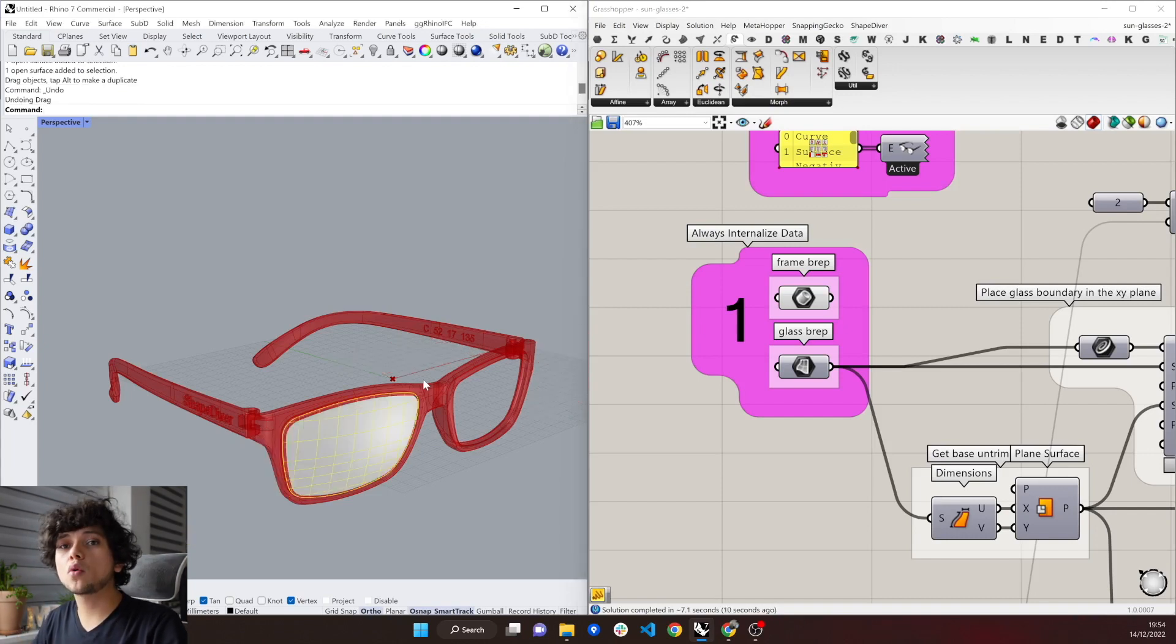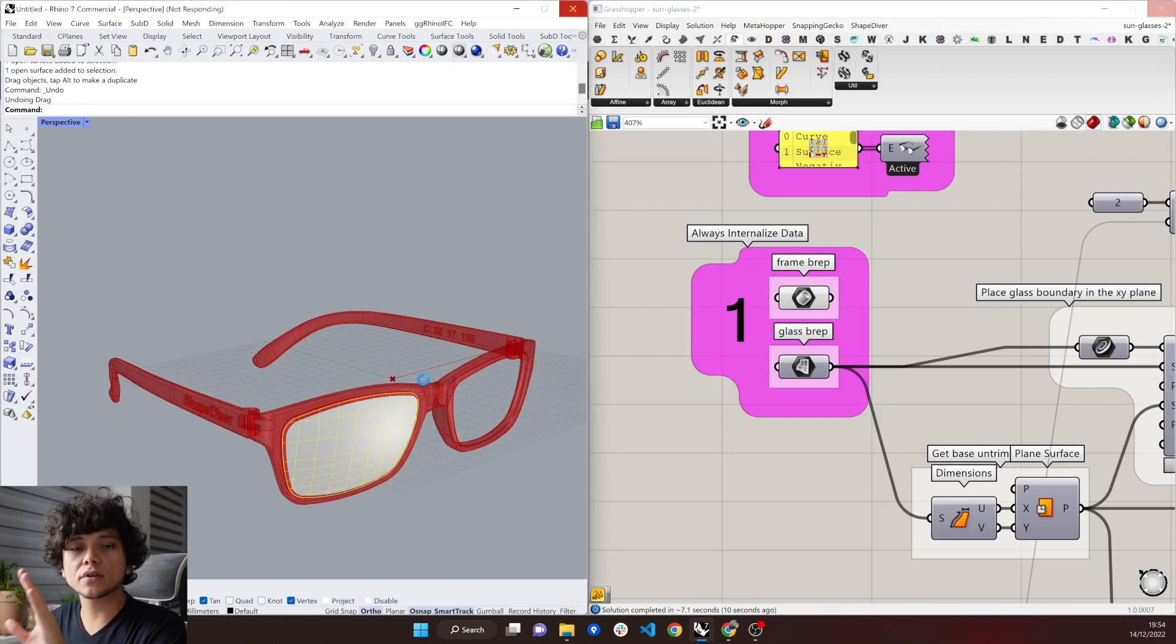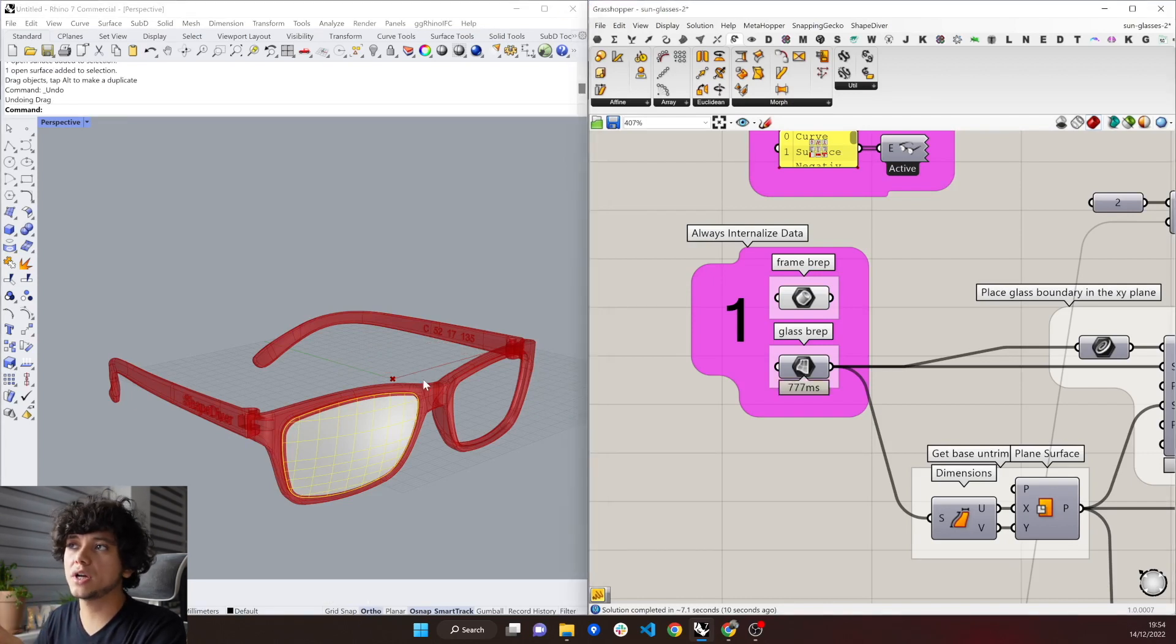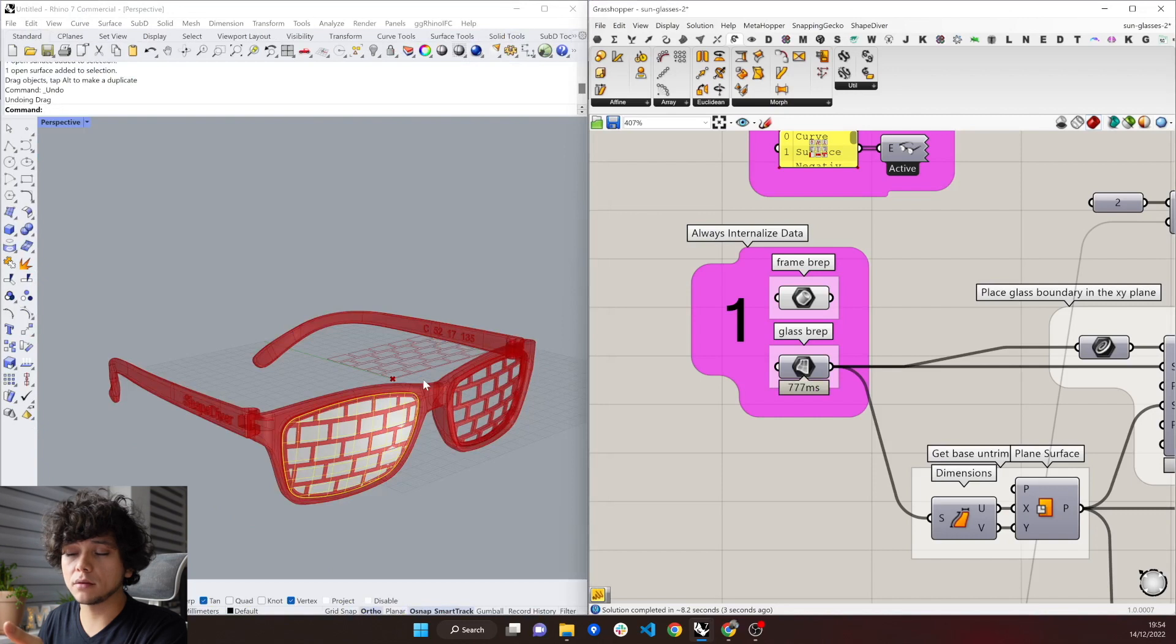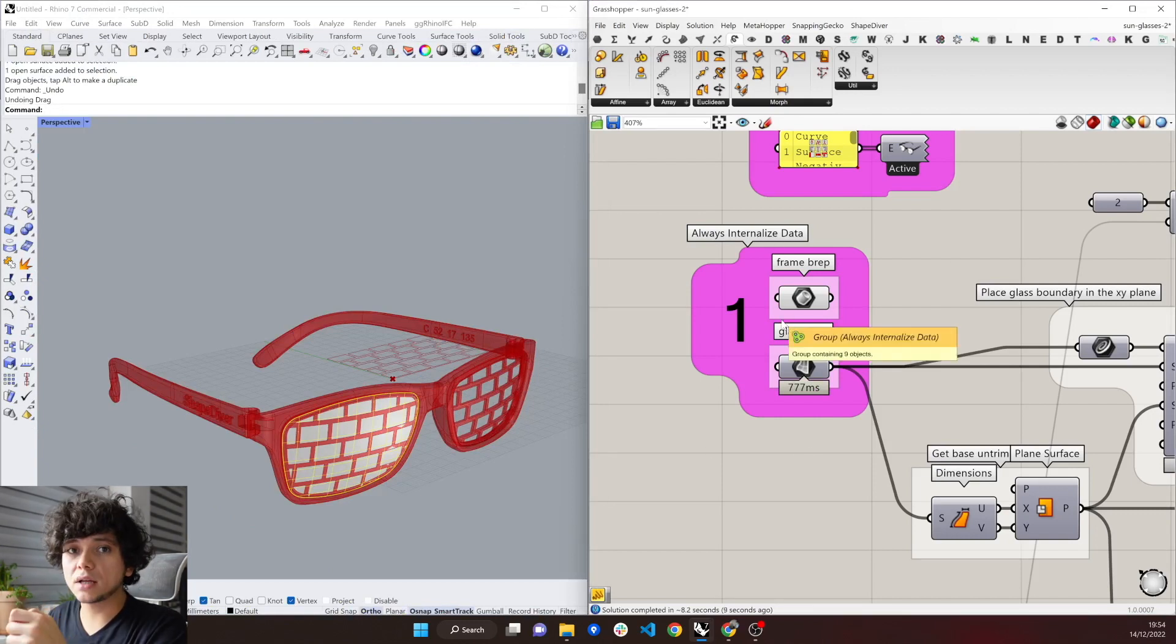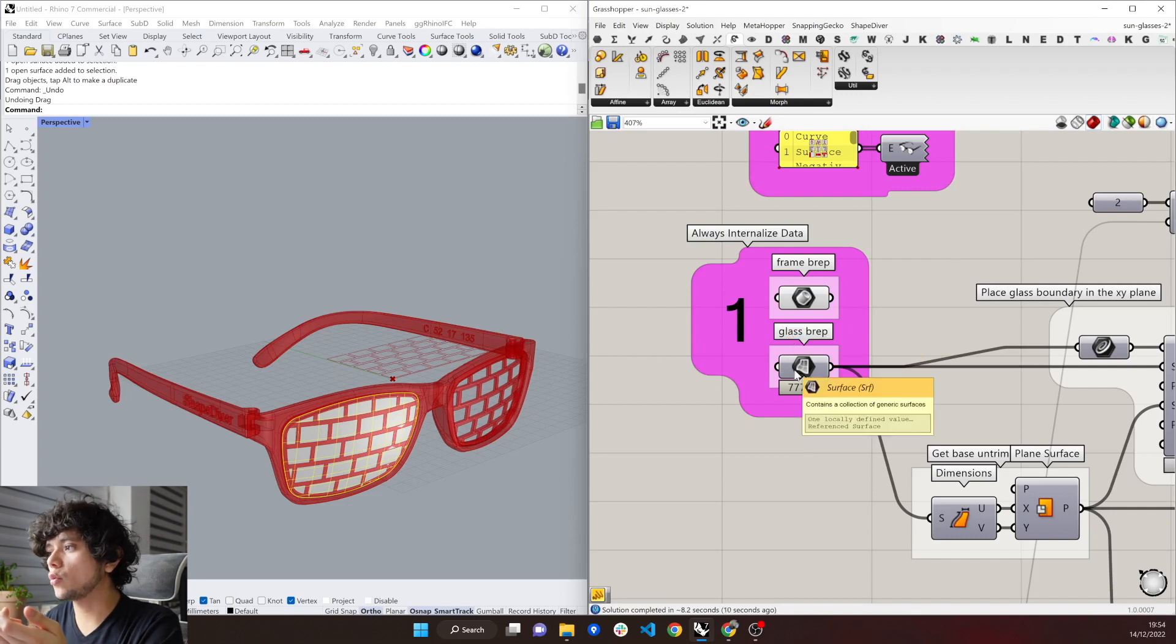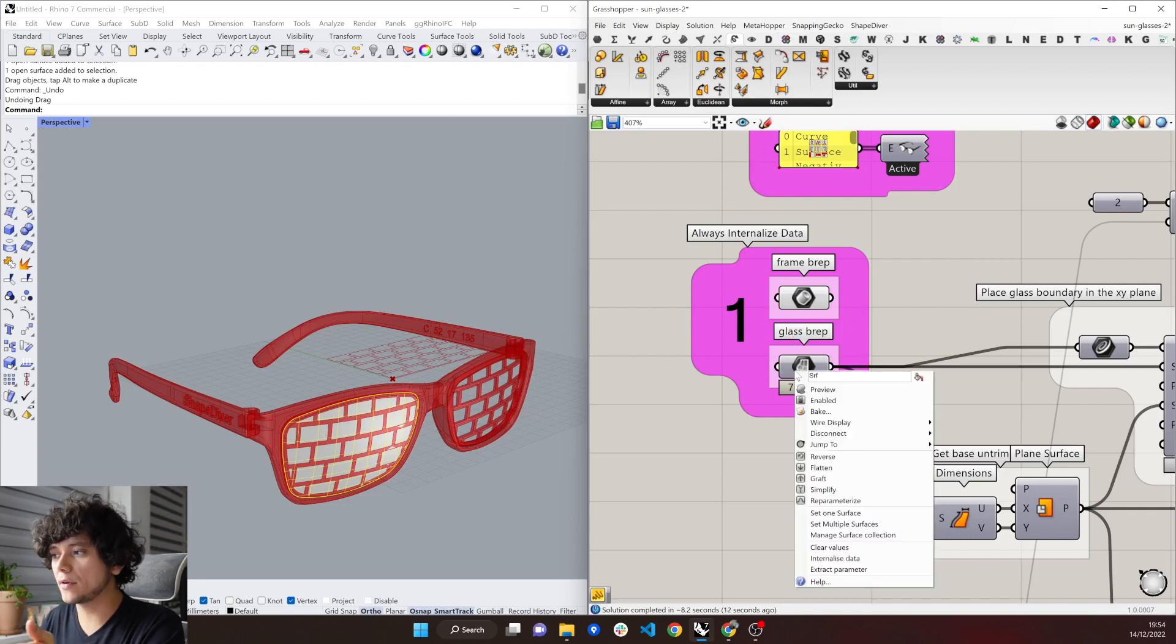However, when you upload the Grasshopper models into ShapeDiver, we never take into consideration the Rhino file, which means that everything must exist in the Grasshopper model. For that to be solved, you need to always right click in any reference geometry,